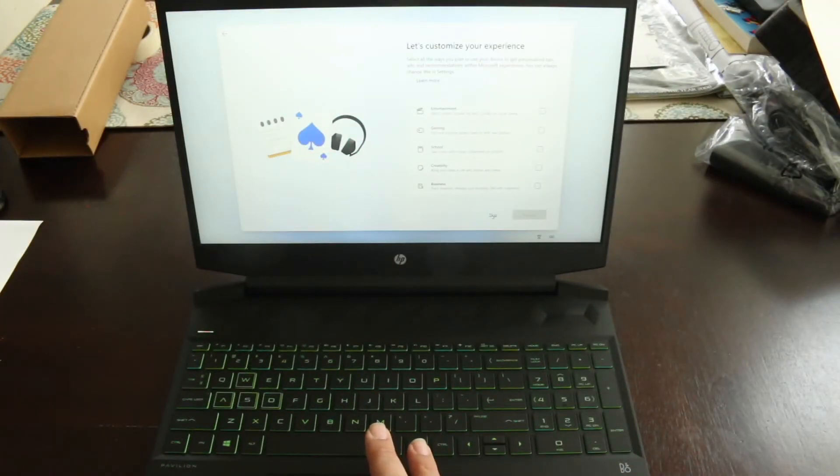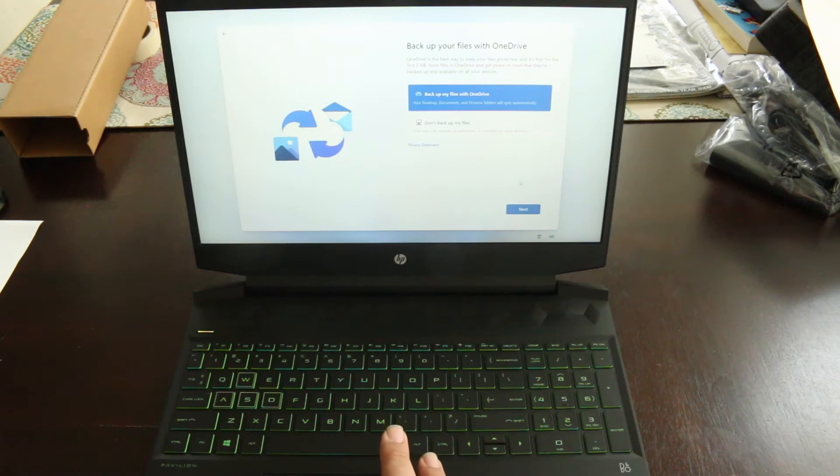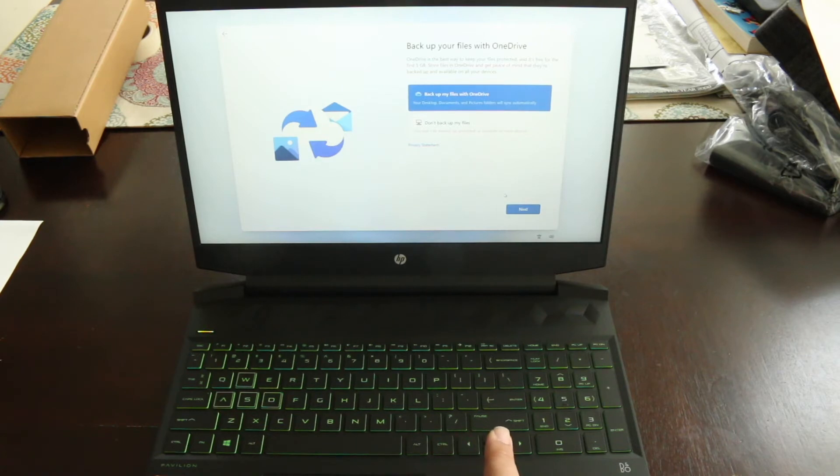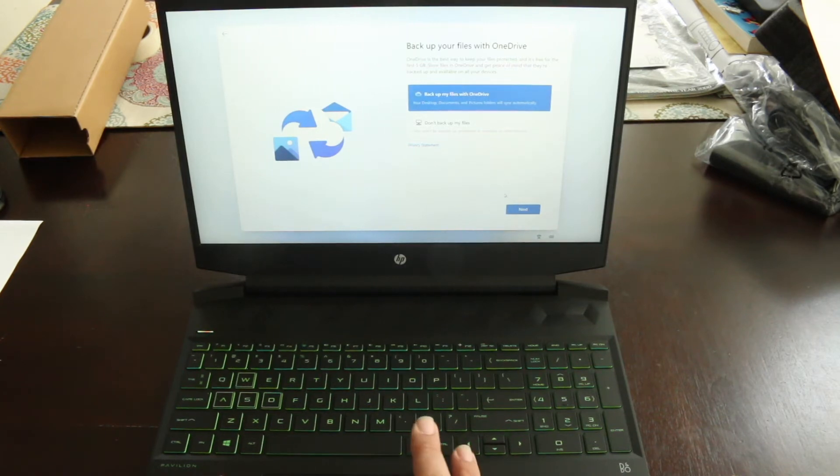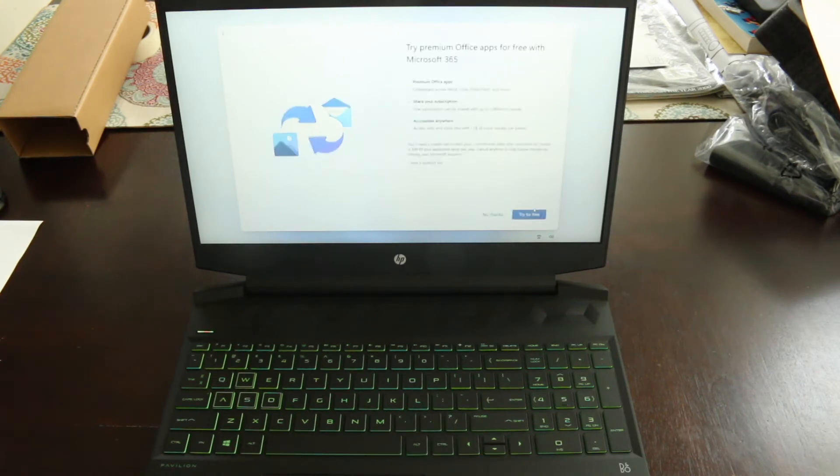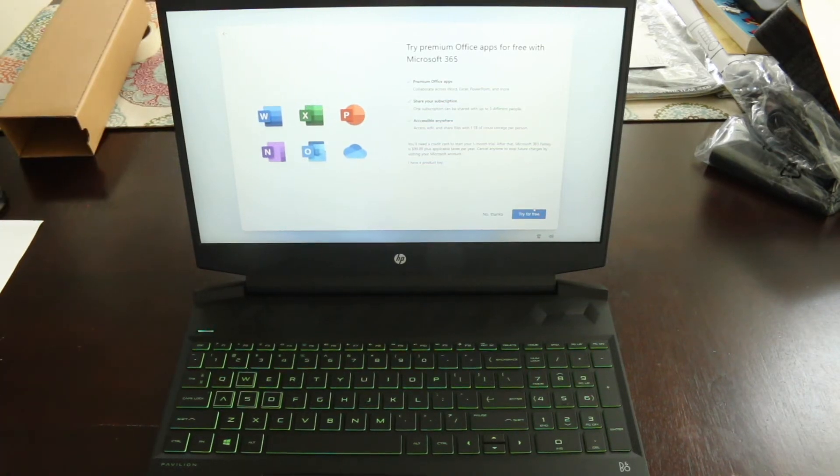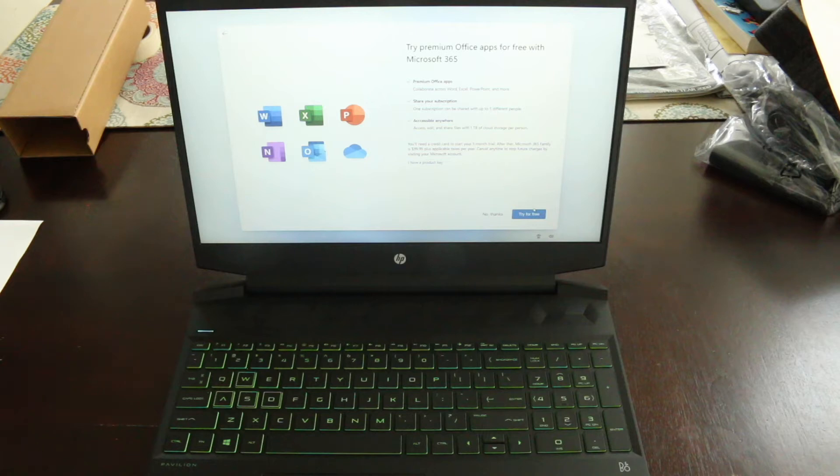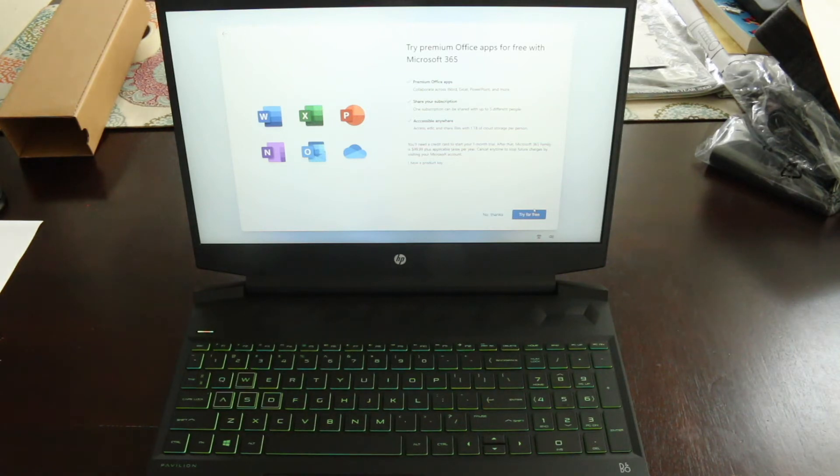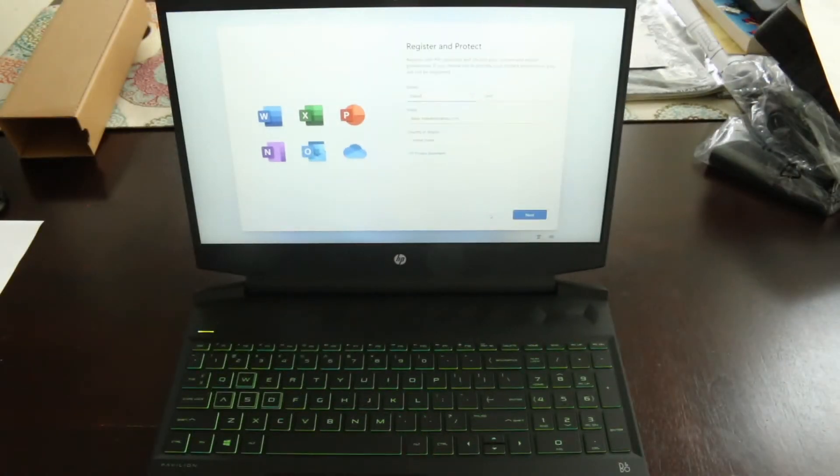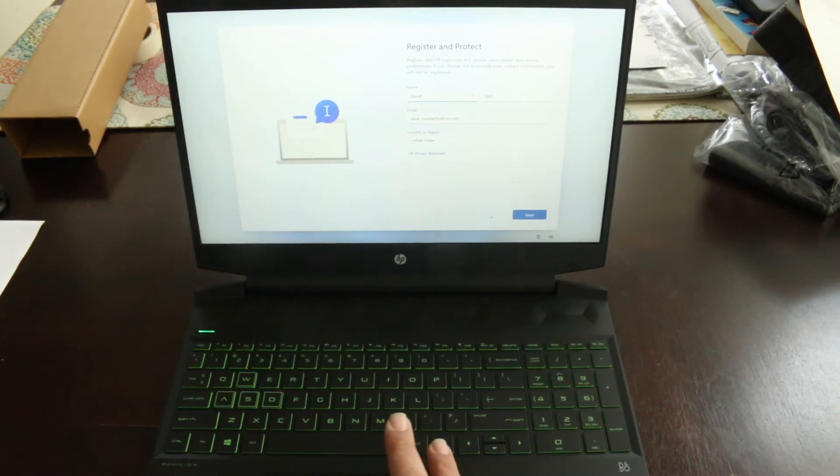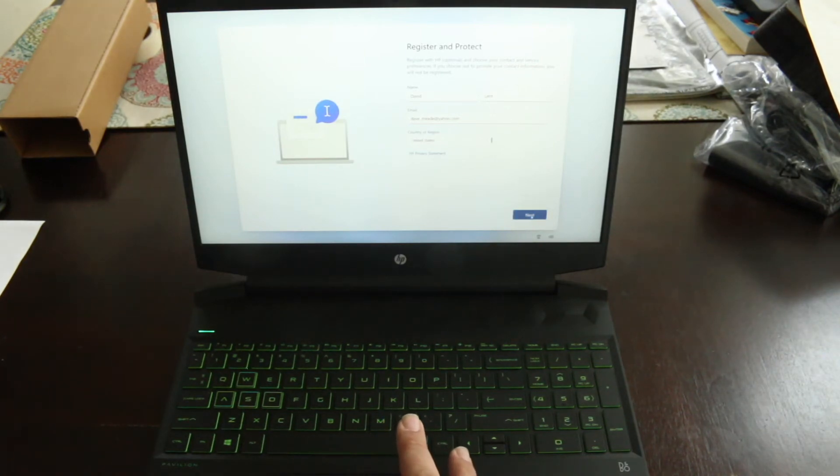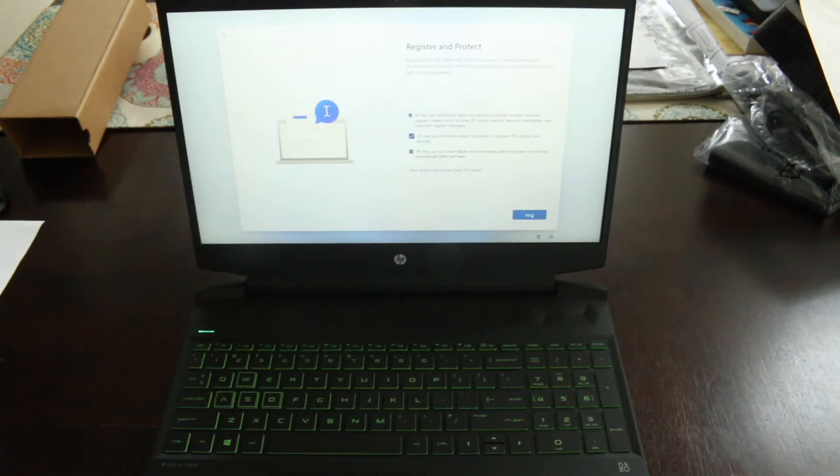I will skip that. That's none of their business. OneDrive, free for the first five gigabytes. I mean, it's going to fill up as soon as I tell it to back up there. So I'm just going to back up things on my own without that. I do use OneDrive, but like five gigs, if I try to back up this computer within two days, I'm going to run out of the five gigabytes with all the stuff I plan on installing. Try premium office apps for free with Microsoft 365. No, I will not. I've moved away from Microsoft Office.